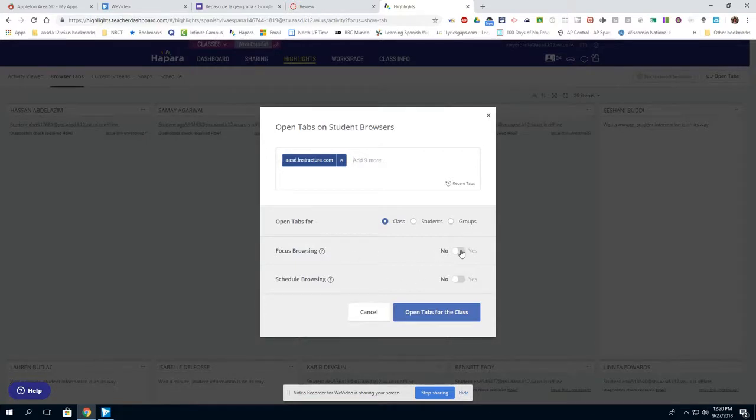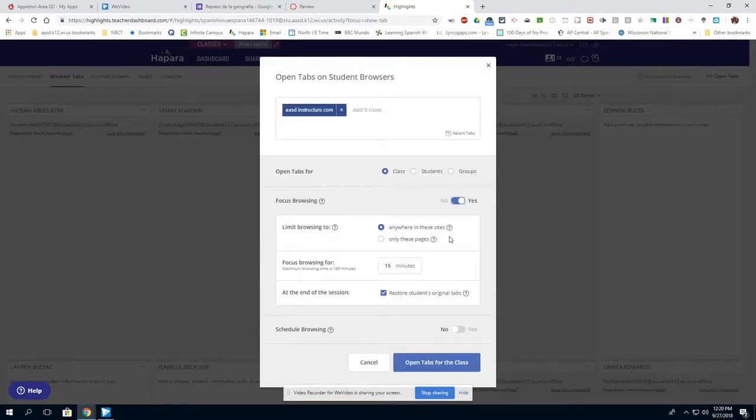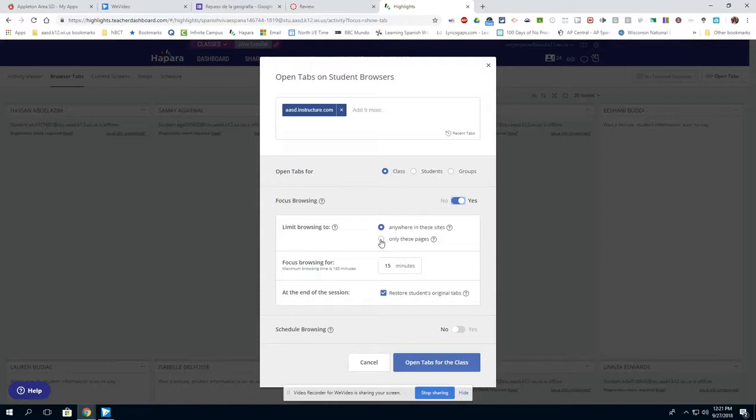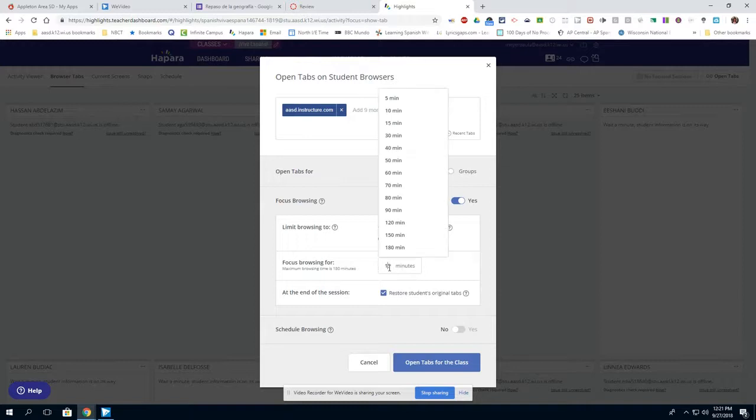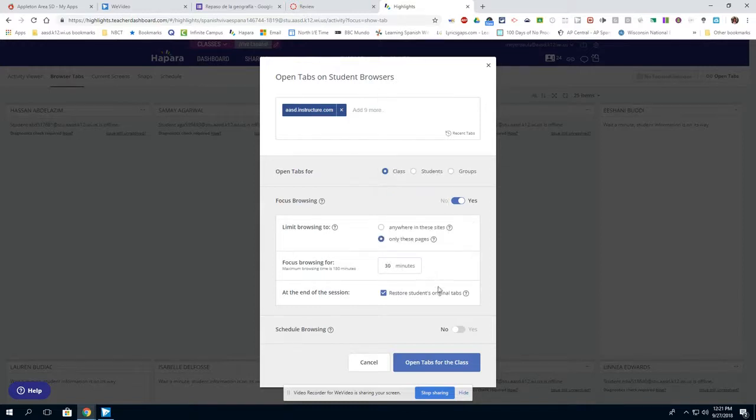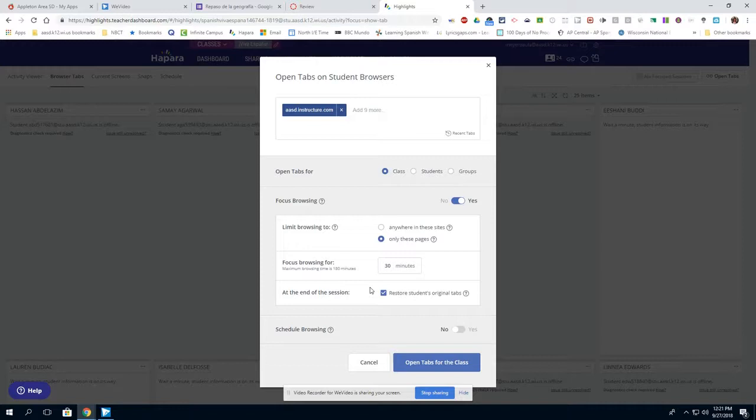By clicking on yes by focus browsing, I will be able to limit their browsing to all of Canvas by leaving the first one checked, or this specific activity only by checking the second box. Notice that I can also change the amount of time to have that tab open. The default setting is listed as restore students original tabs. That is the best setting to use because many students have tabs open for other courses.